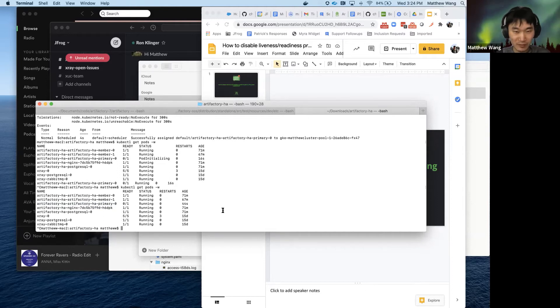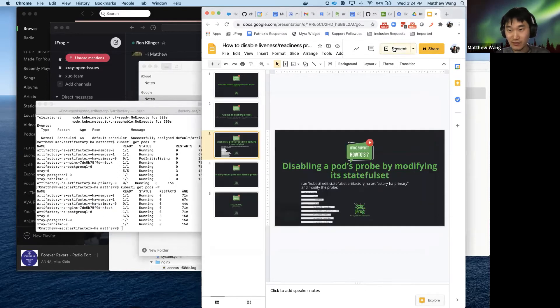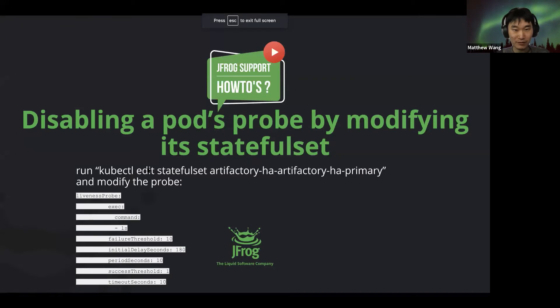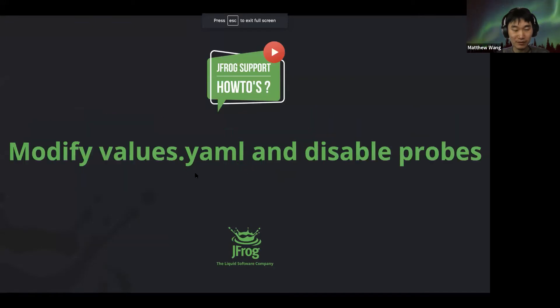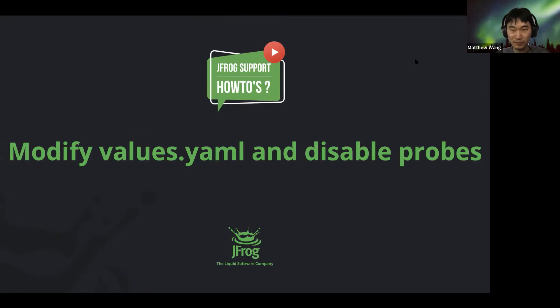Okay, I'm not going to wait for that. But now the second way I'm going to go over is you can modify the values.yaml and then disable the probes.